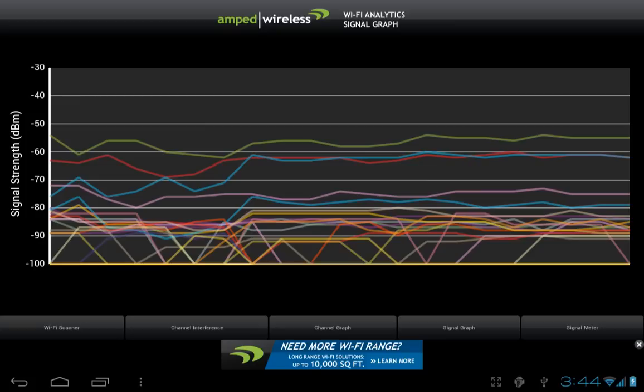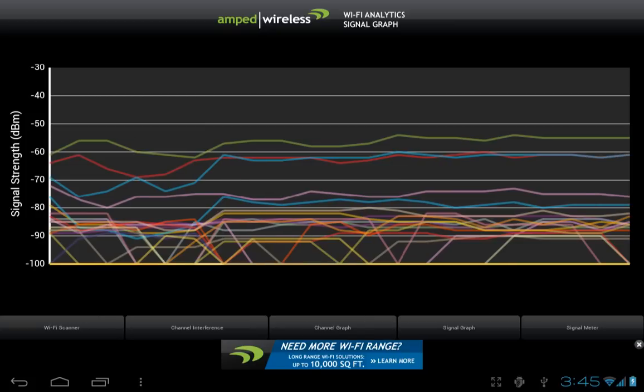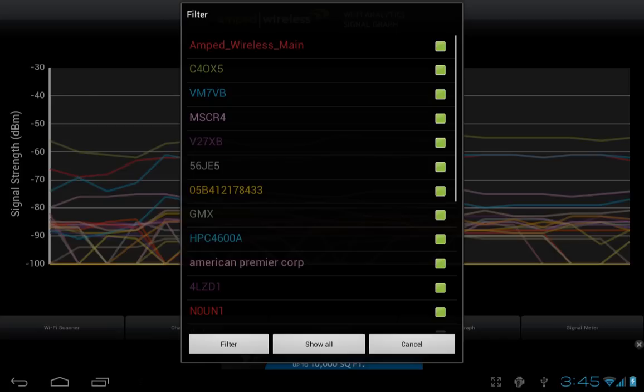Again, if the display gets a bit too crowded, you can tap the menu button and filter your results to only include the networks of interest to you.